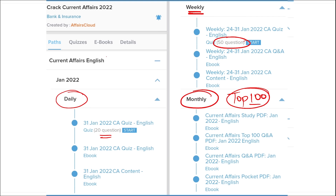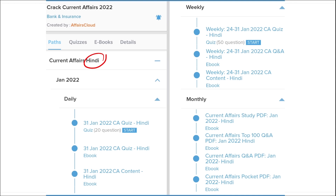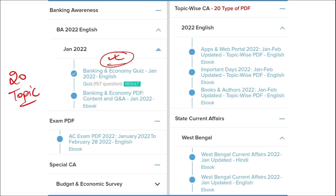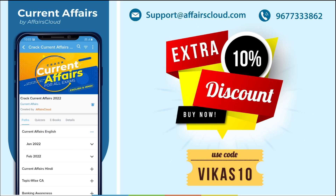We provide content in both English and Hindi, so both sets of students can enjoy our courses. We also provide banking-related MCQ questions and quizzes to help prepare for bank exams. Additionally, we offer infotainment infographics — a different and interesting way of learning. We cover 20 topic-wise current affairs including apps, portals, books and authors, national affairs, international affairs, sports, defense, and state-wide current affairs.